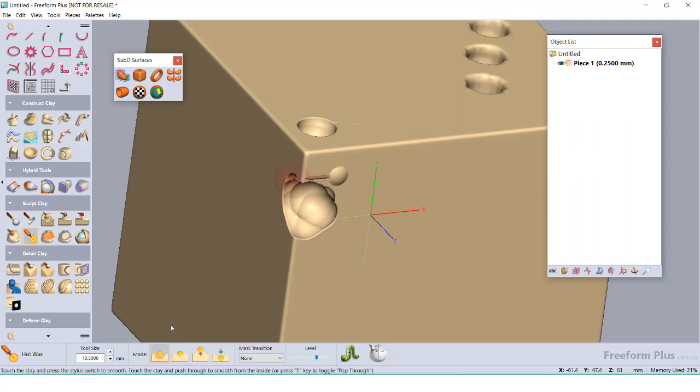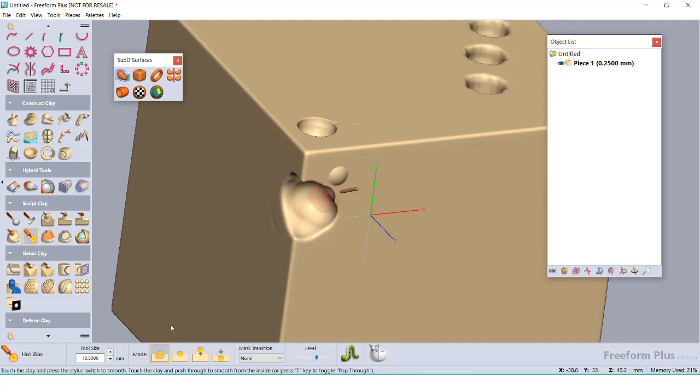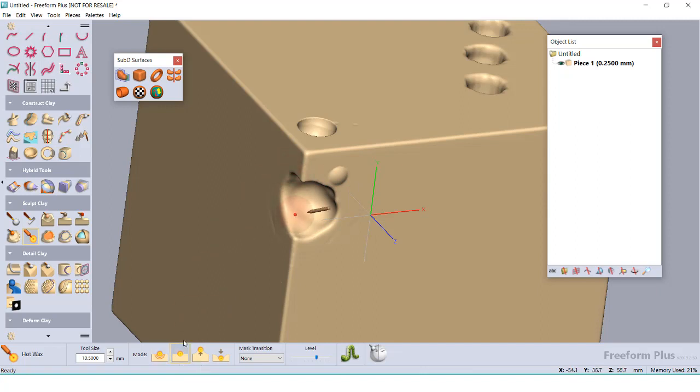The hot wax tool is probably my most used tool, since it can add or remove clay while smoothing at the same time. Using this, I can highlight over sections I want to meld together and adjust the intensity if I need more or less detail.